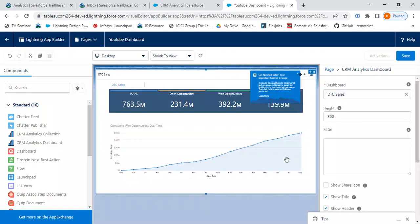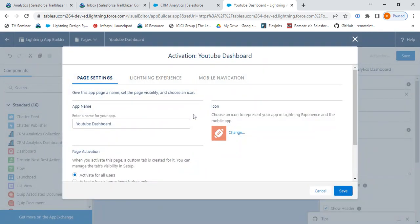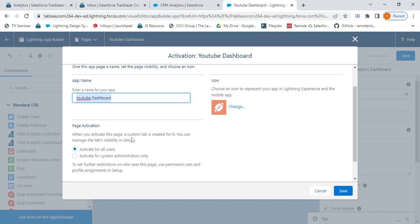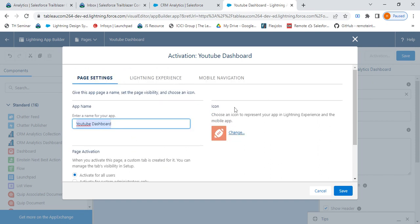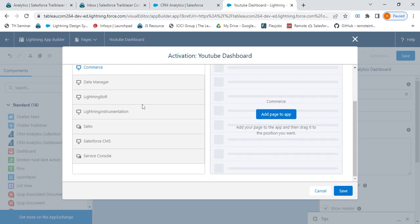I am activating it from here. When I click on Activate, it will show us, ask us to select the label for our app page, app page name we want to activate for all users. Icon you can select anything. This is the main page where we'll be setting the app where we want to show it for.